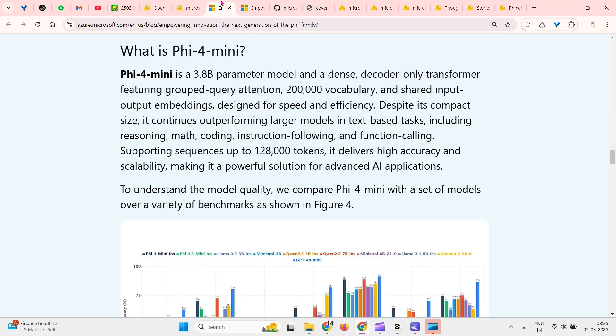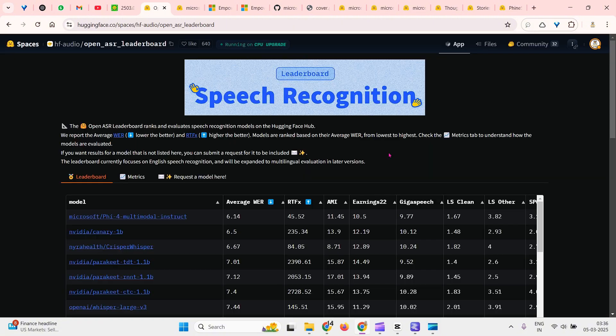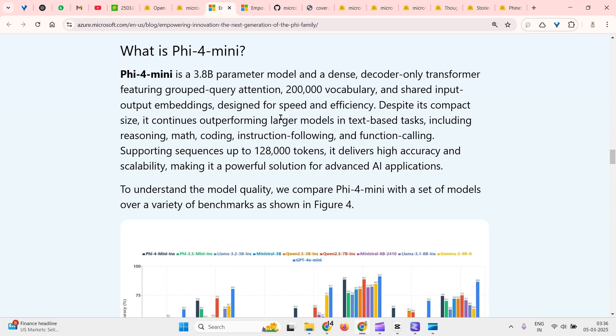Now these two models are from Microsoft and they're amazing, beating different benchmarks. Before we start this video, we can see that Phi-4 multimodal instruct is number one on Open ASR, which is the automatic speech recognition leaderboard. So let's get back to the video.